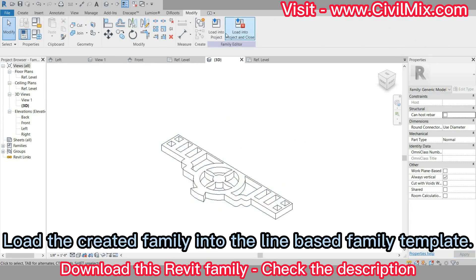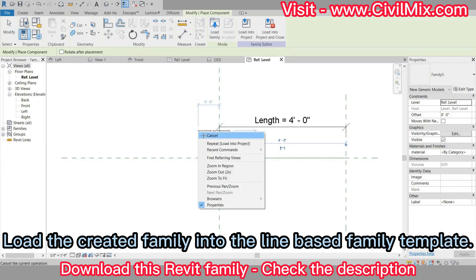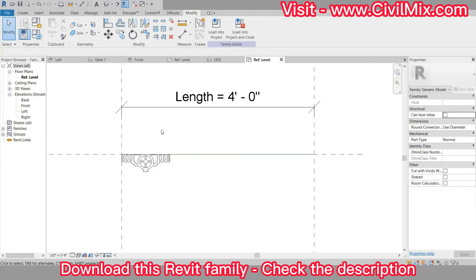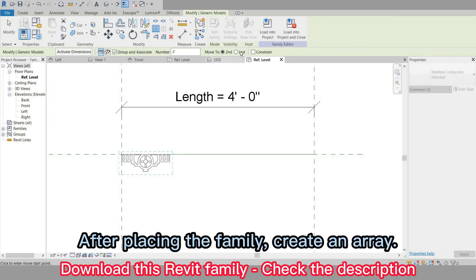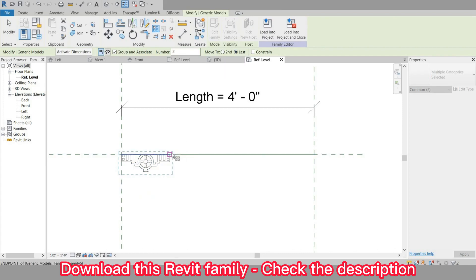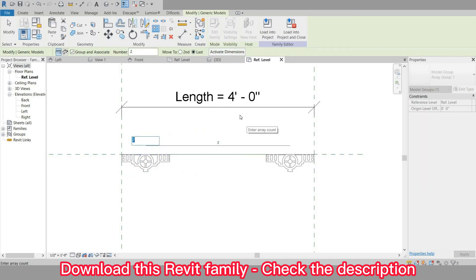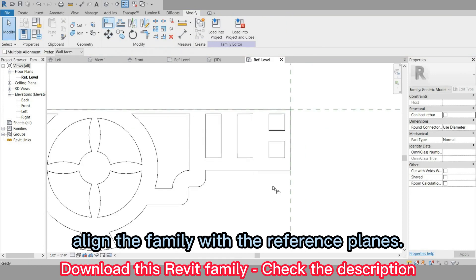Load the created family into the line-based family template. After placing the family, create an array. Align the family with the reference planes.